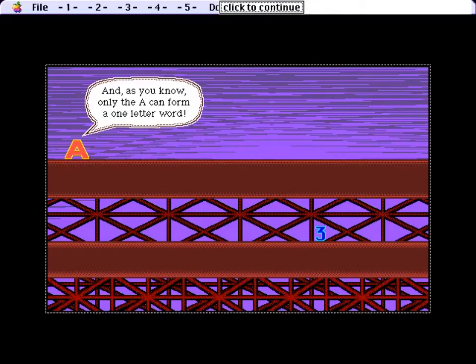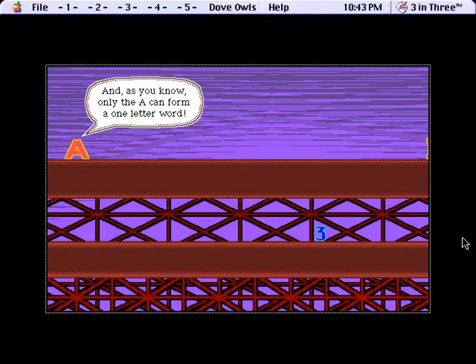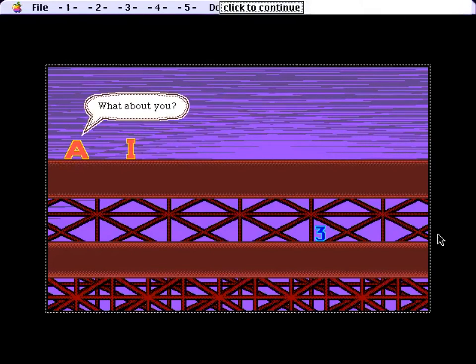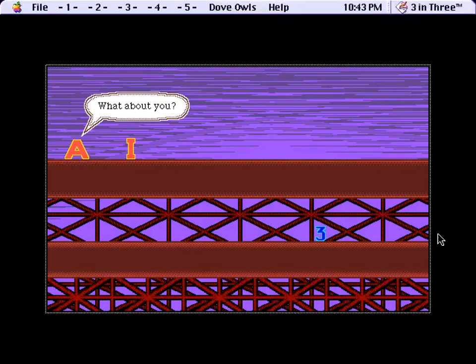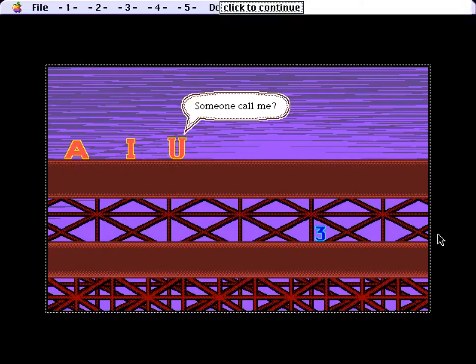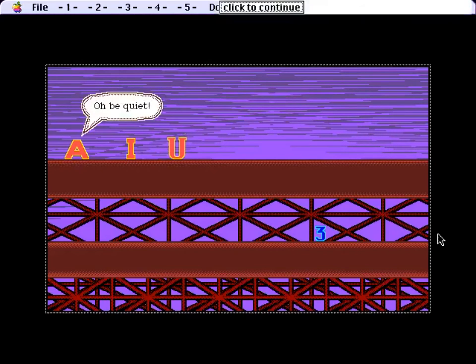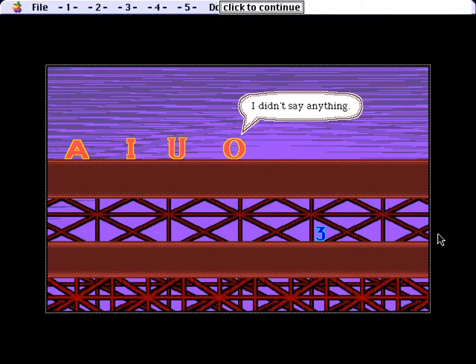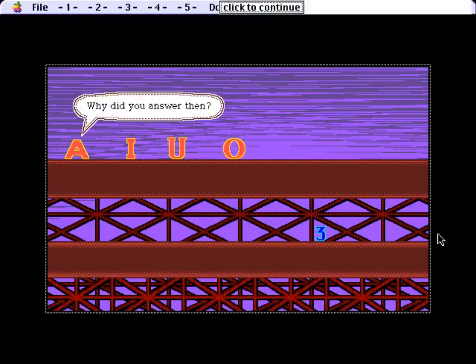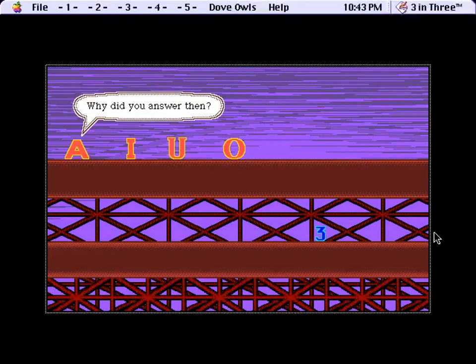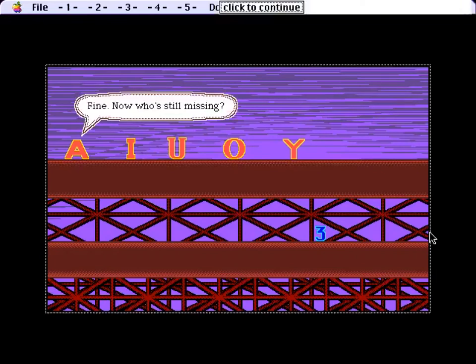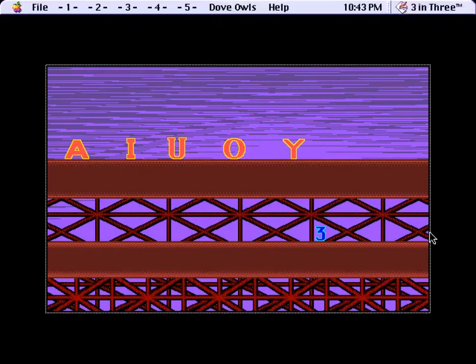Okay, finally. And as you know, only the A can form one little word. Hey, what about I? What about you? Someone call me? Oh, be quiet. I didn't say anything. Why did you answer then? I didn't answer then. Fine. Now who's still missing?